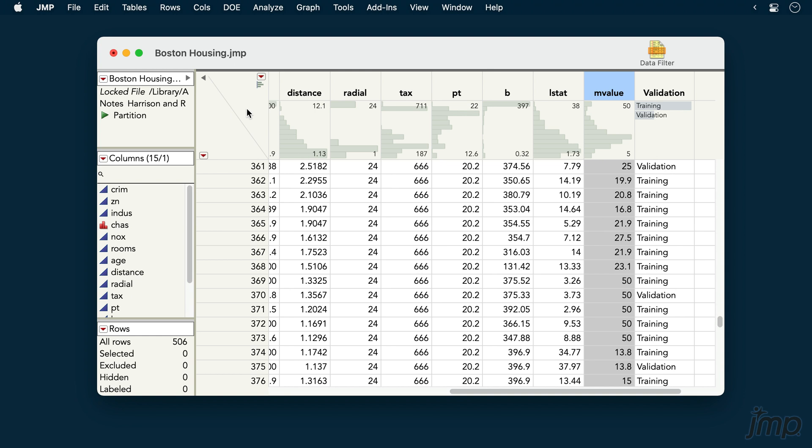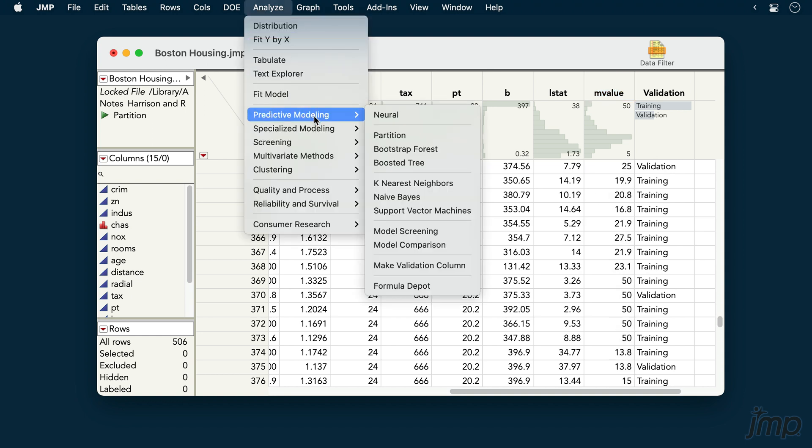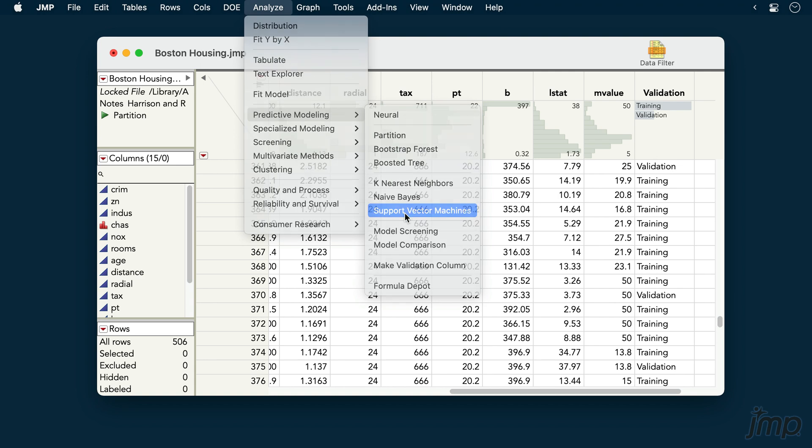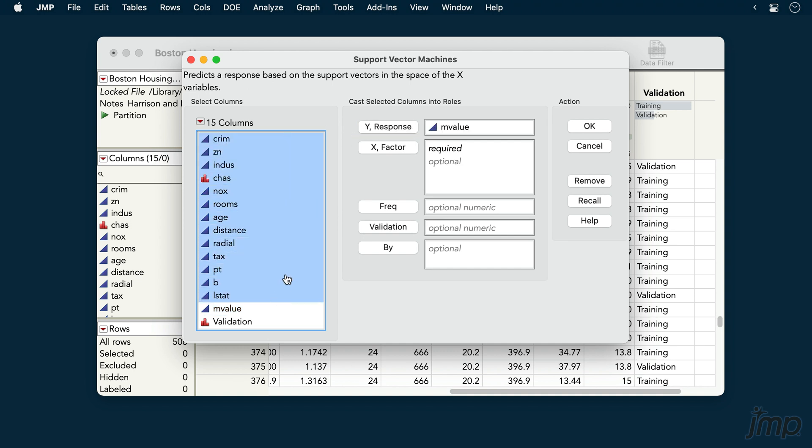We'll start by going to Analyze, Predictive Modeling, and choosing Support Vector Machines. We'll place M value into the Y response role and our predictors into the X factor role. If we want, we can place a validation column into the validation role, and then click OK.